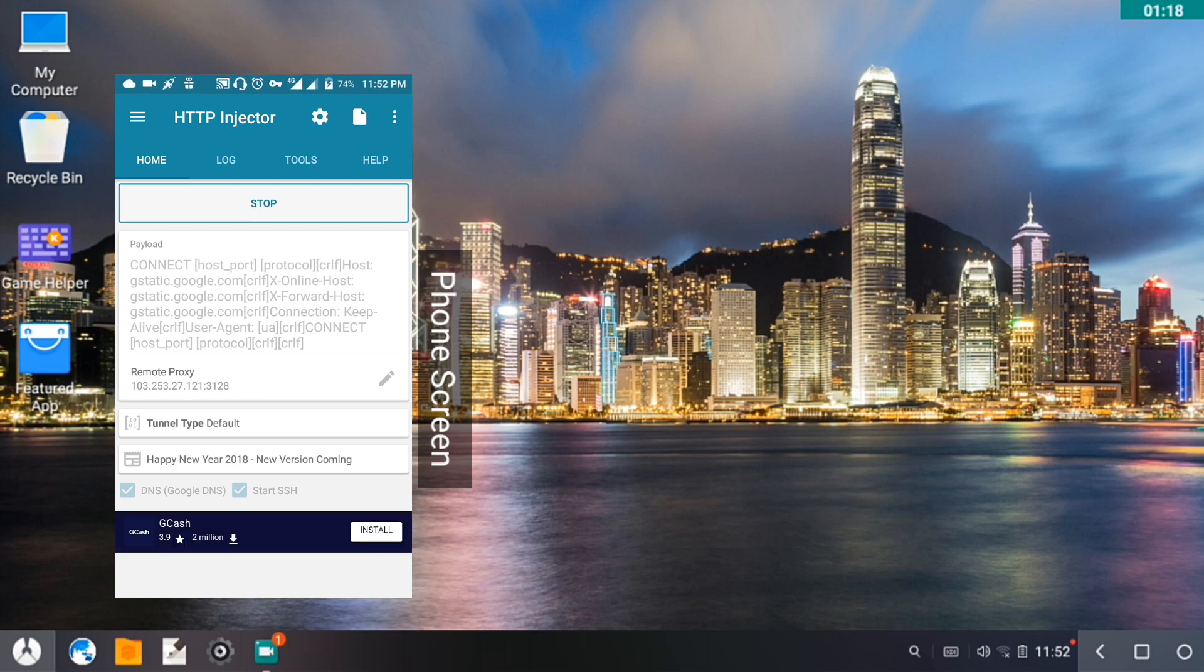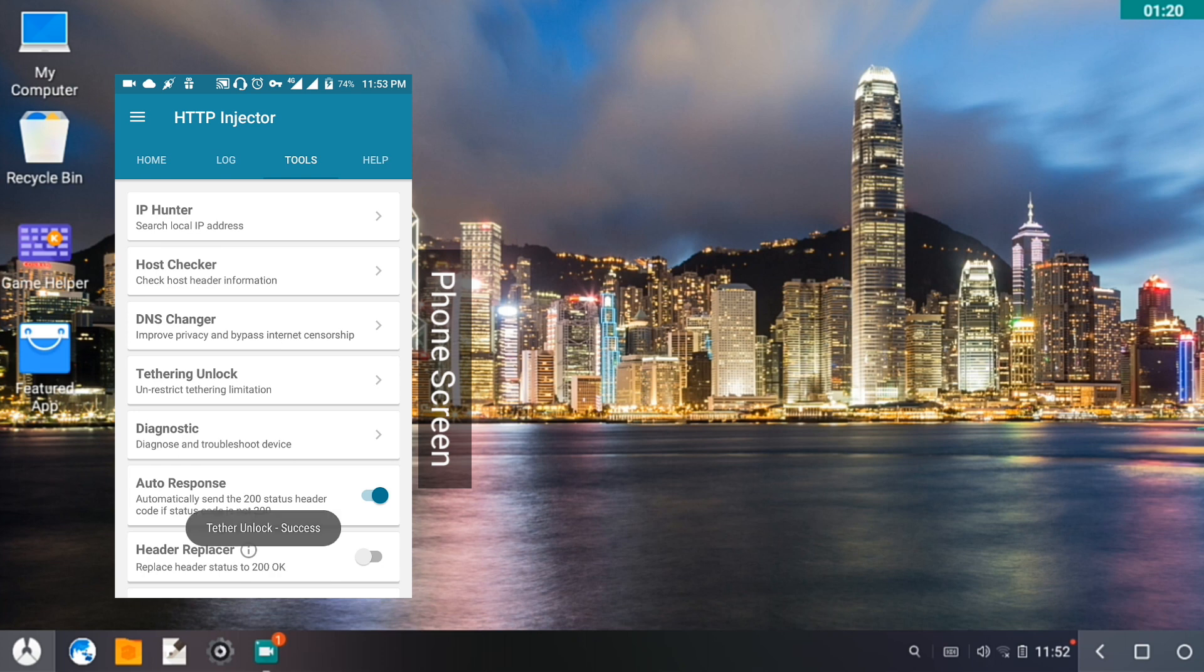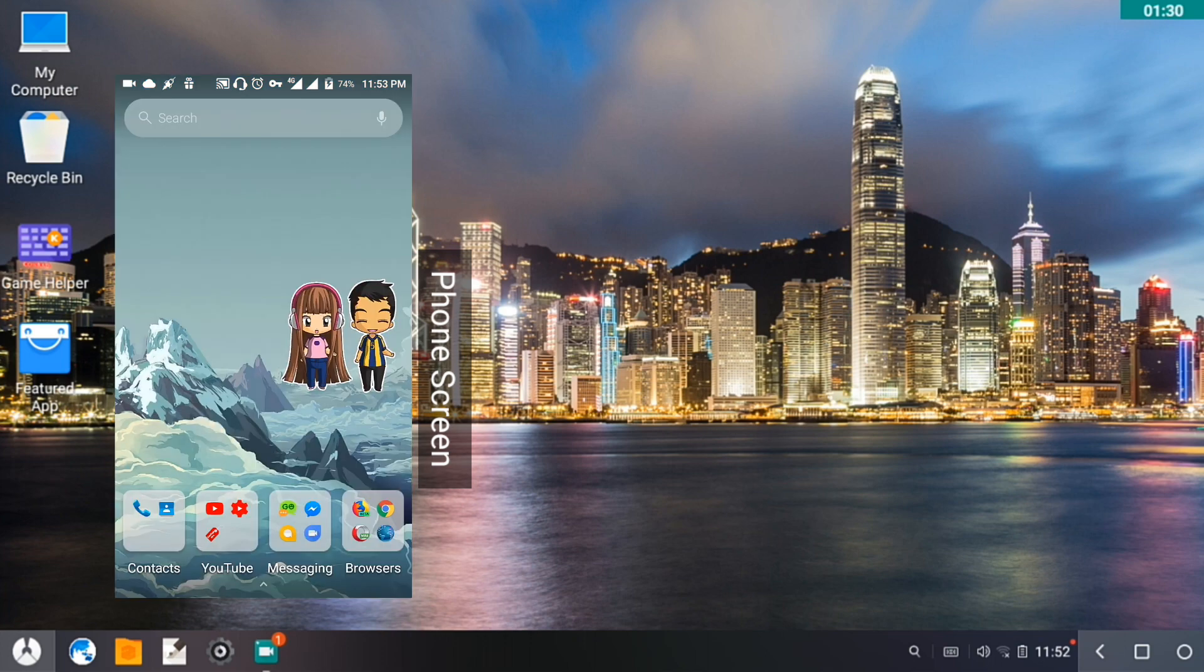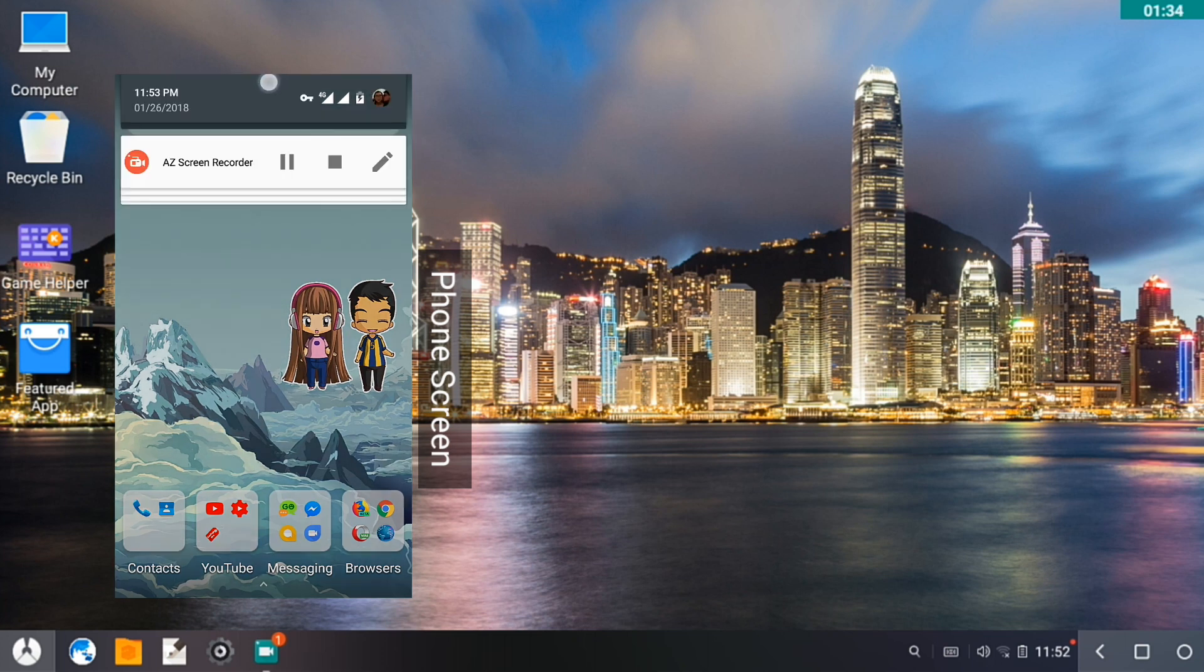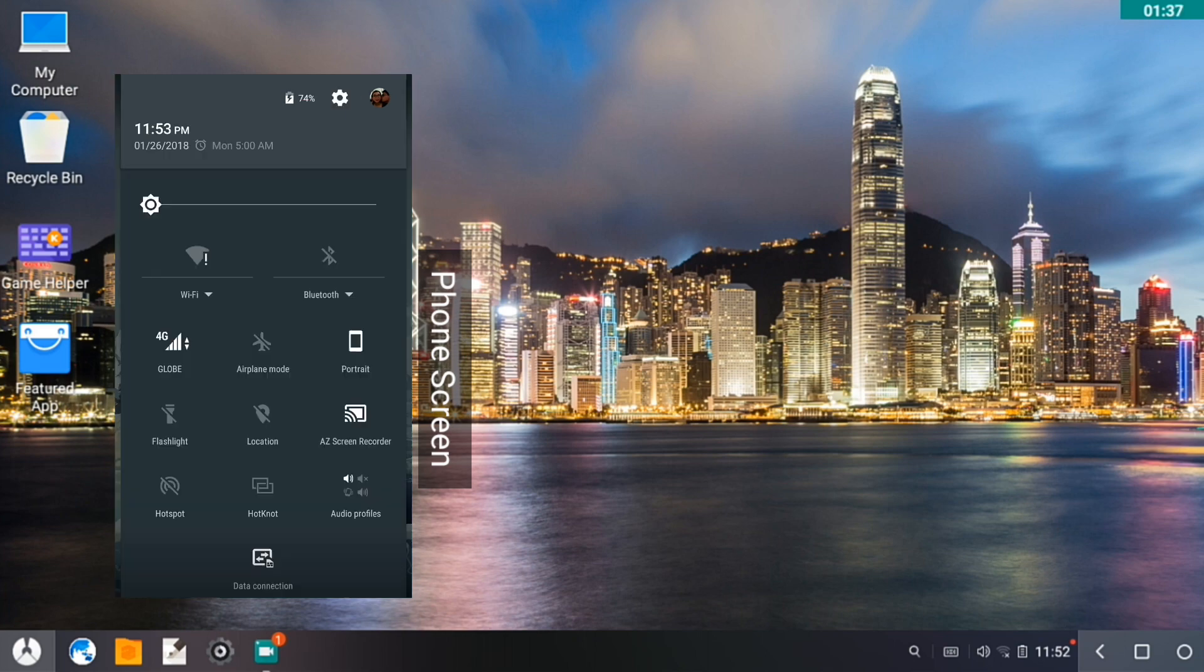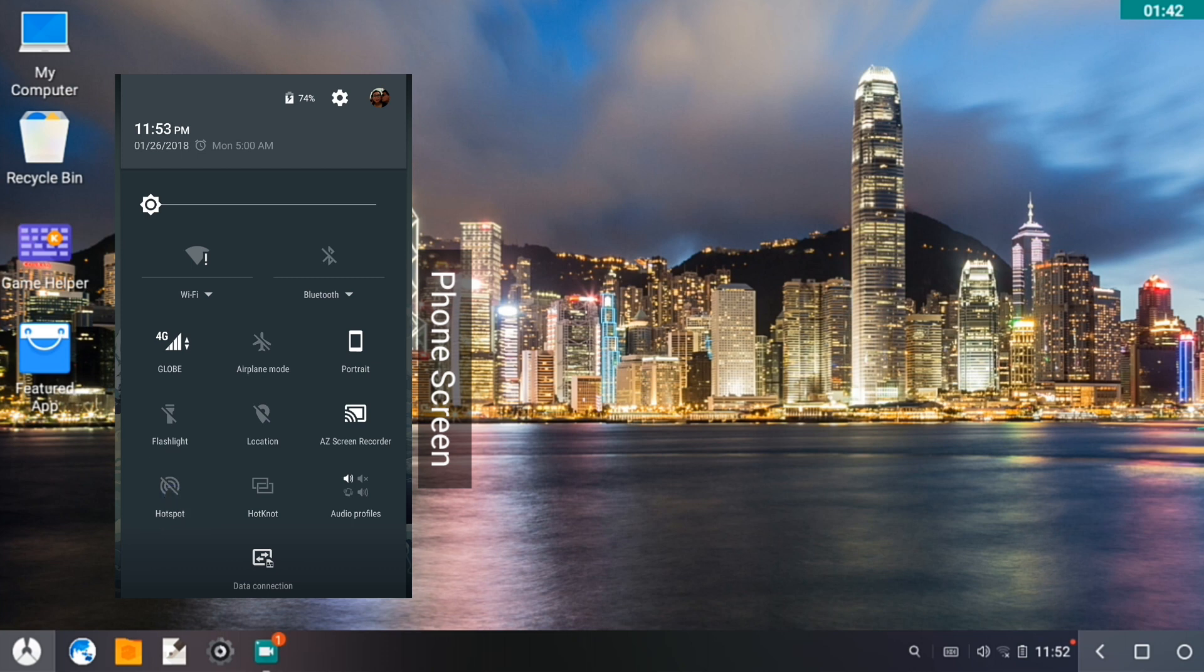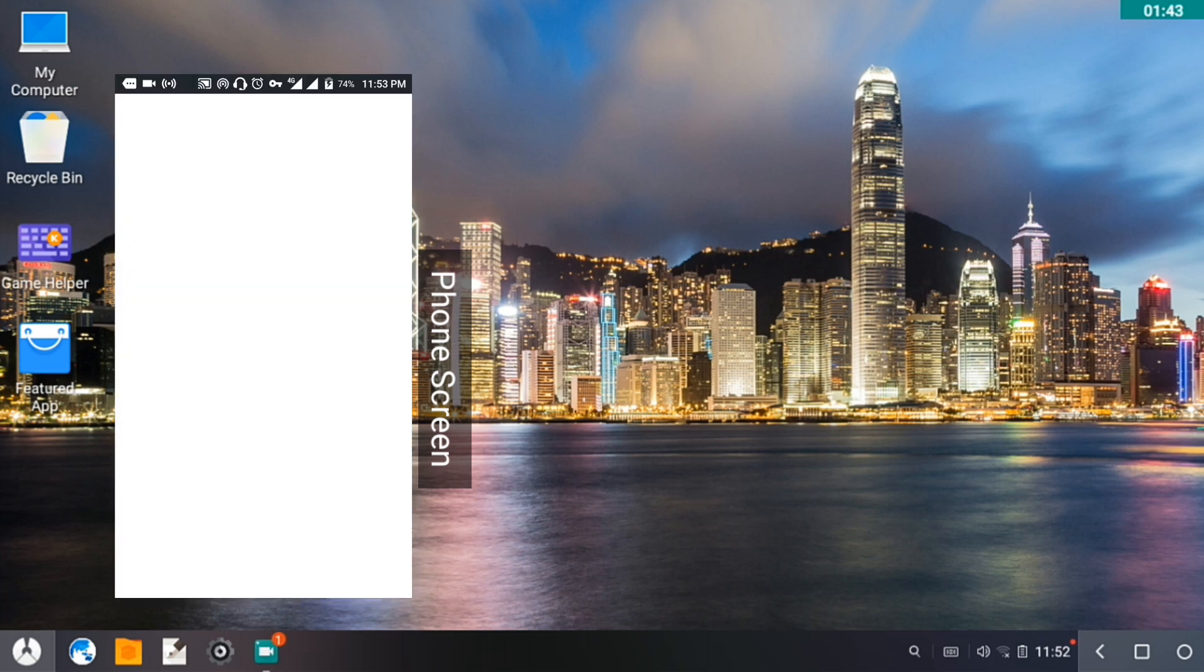We'll just wait for it to say success. And now it has been successfully tethered. So we can now go out of HTTP Injector and then let's run the hotspot.